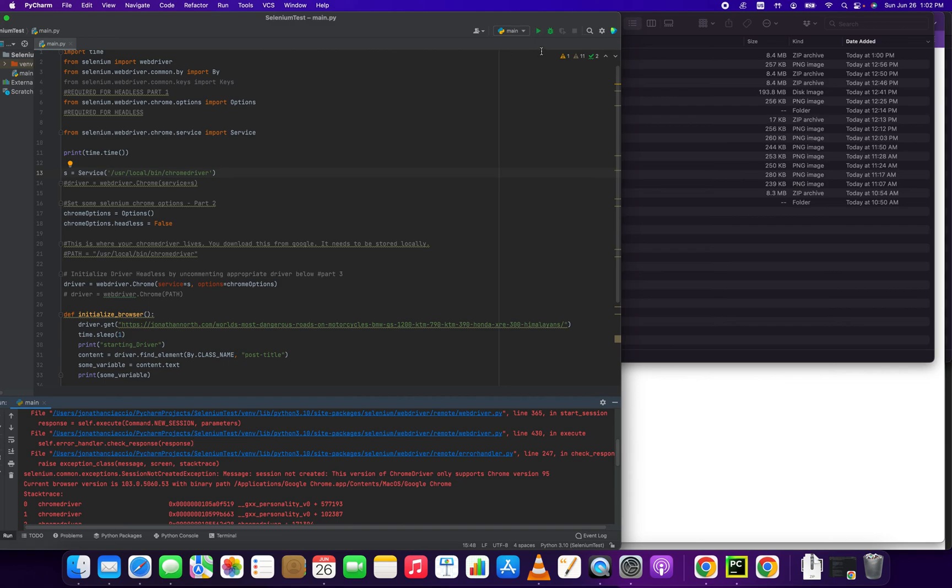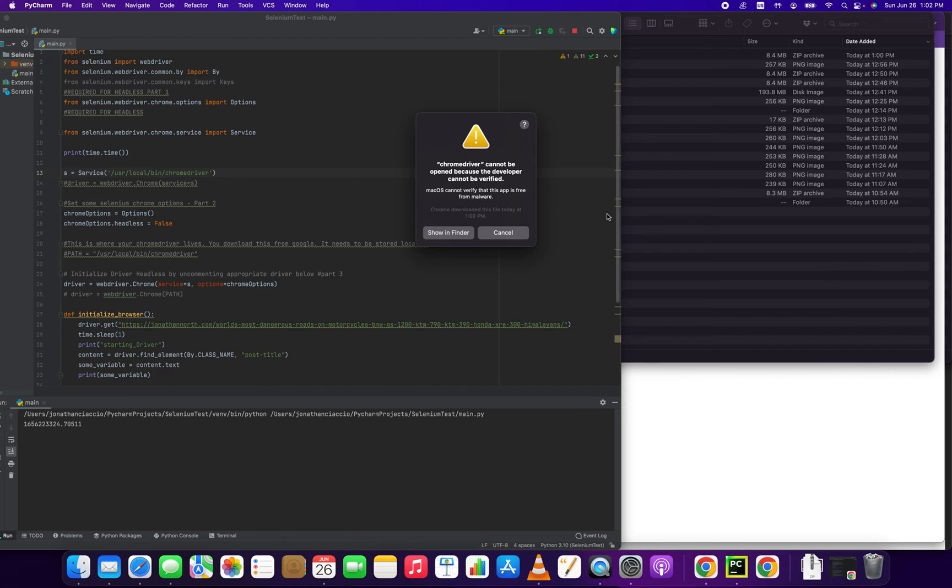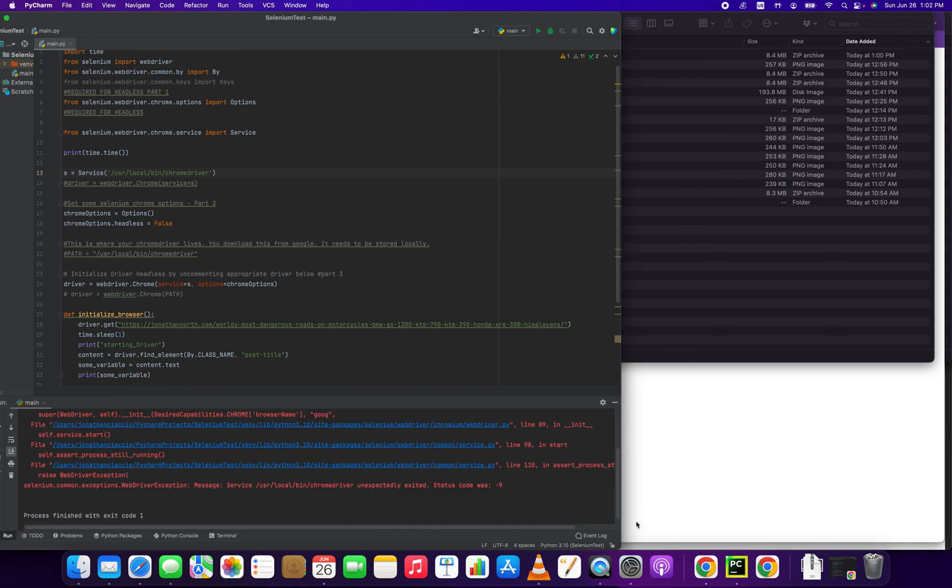So this is still not going to run because we have to do one more thing. So let's just click run. Okay. You have to do this. Chrome driver cannot be opened because the developer cannot be verified. Ah, darn it. So once we go through that, we go back into our system preferences.